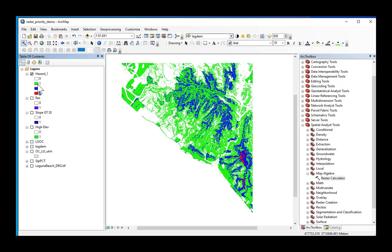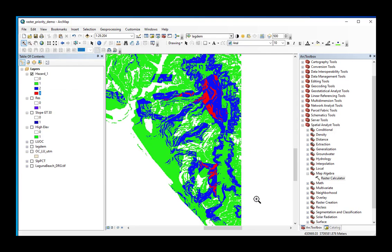So anything that is a three means that they are in residential areas on slopes greater than 30% and on elevations greater than or equal to 200 meters.